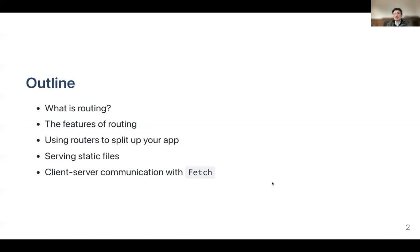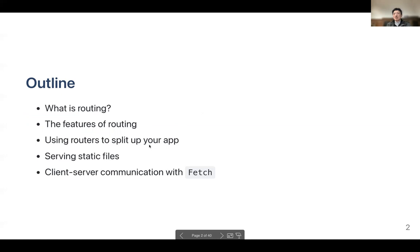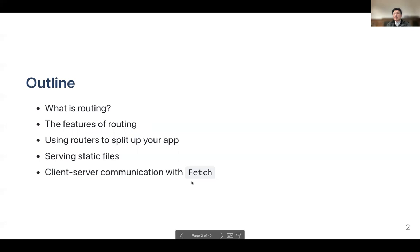We're going to start with covering what routing is and the features of routing — basically when you should use routing and then using routing to split up your apps. Similar to middleware, which allows you to break up the request handler code into smaller functions. We'll also talk about serving static files, and finally we'll talk about fetch, which is used from the client side to send the request and receive the response.